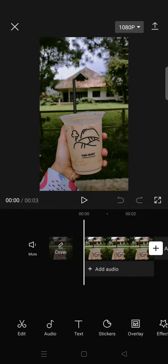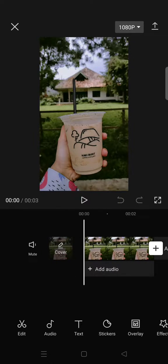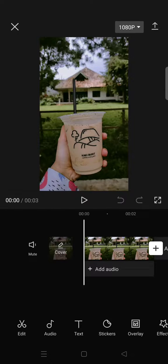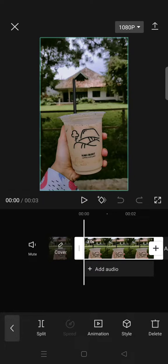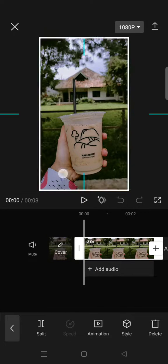already added an image, and this tutorial is actually requested by one of the viewers in the comment section. So let's say that I want to move this image to the right side like this, but I